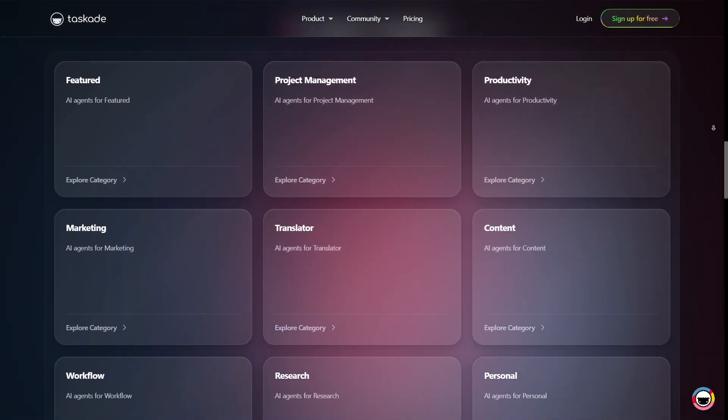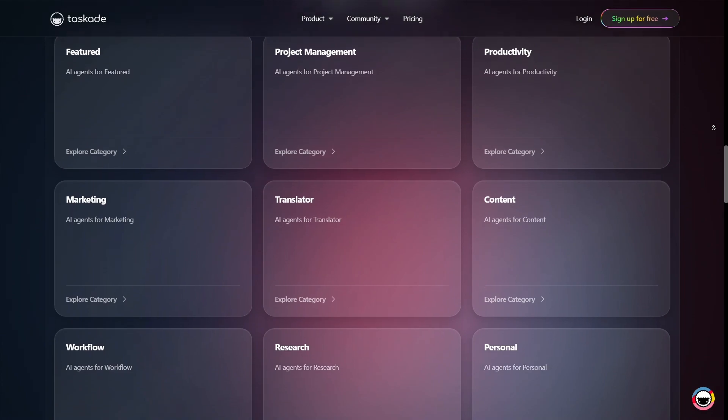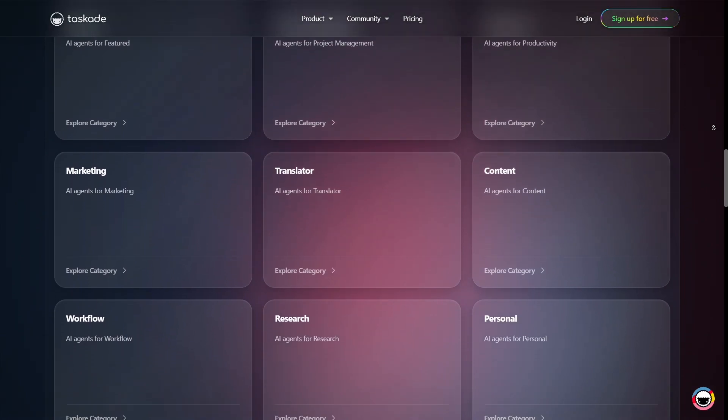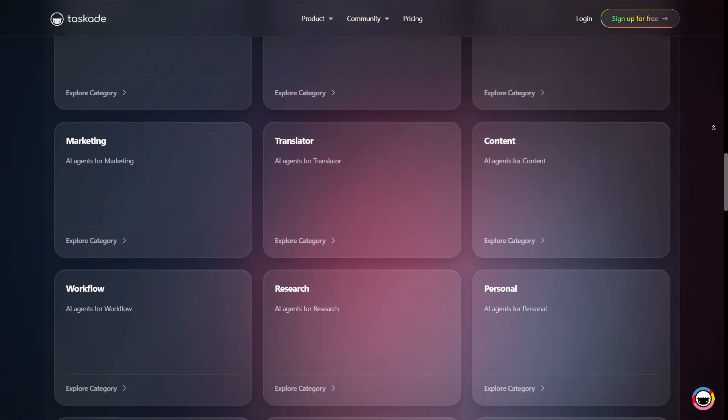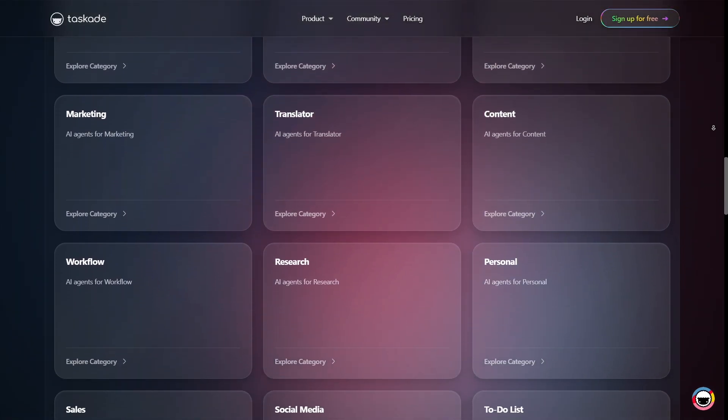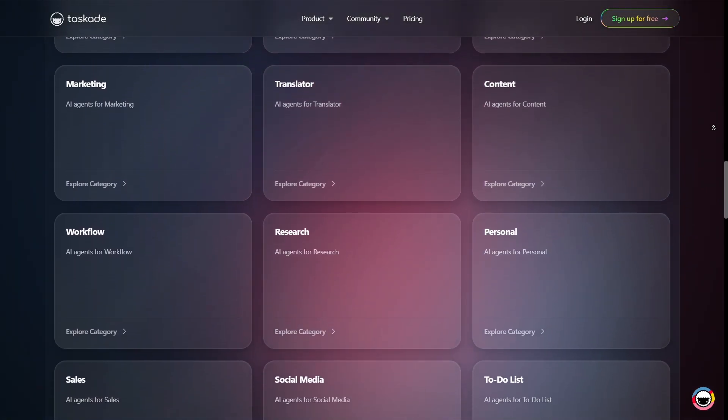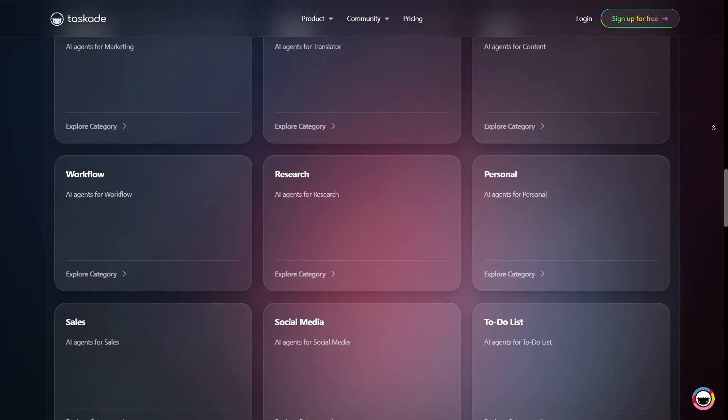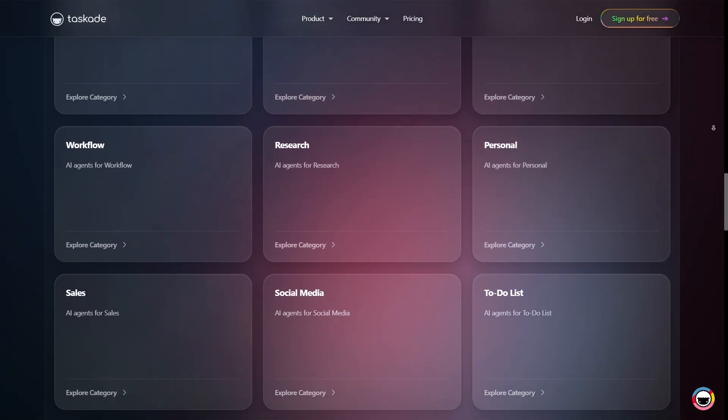Taskade embraces multi-view project management, meaning you can view your projects in list, Kanban, table, mind map, org chart, calendar, and more.